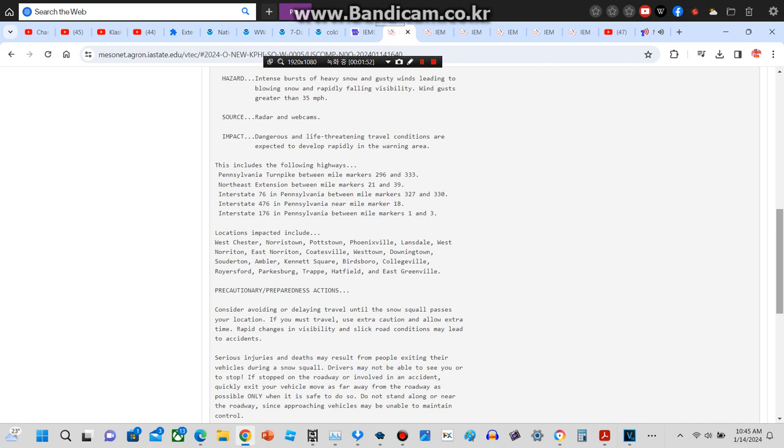Serious injuries and deaths may result from people exiting their vehicles during a snow squall. Drivers may not be able to see or to stop. If stopped on a roadway or involved in an accident, quickly exit your vehicle and move as far away from the roadway as possible, only when it is safe to do so. Do not stand along or near the roadway since approaching vehicles may not see you.